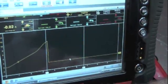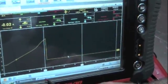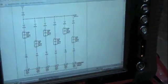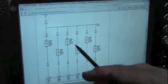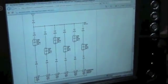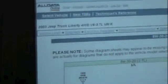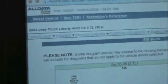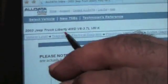But I can switch over to Internet Explorer where I've actually even got a screen up for AllData. This is the AllData electrical diagram for the Jeep Liberty.